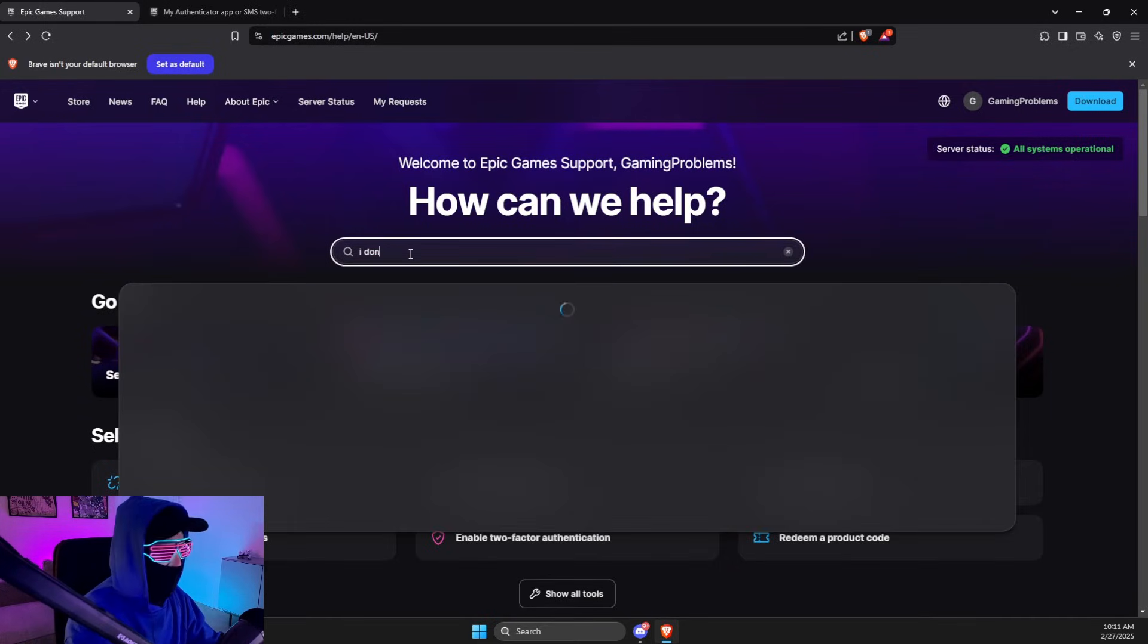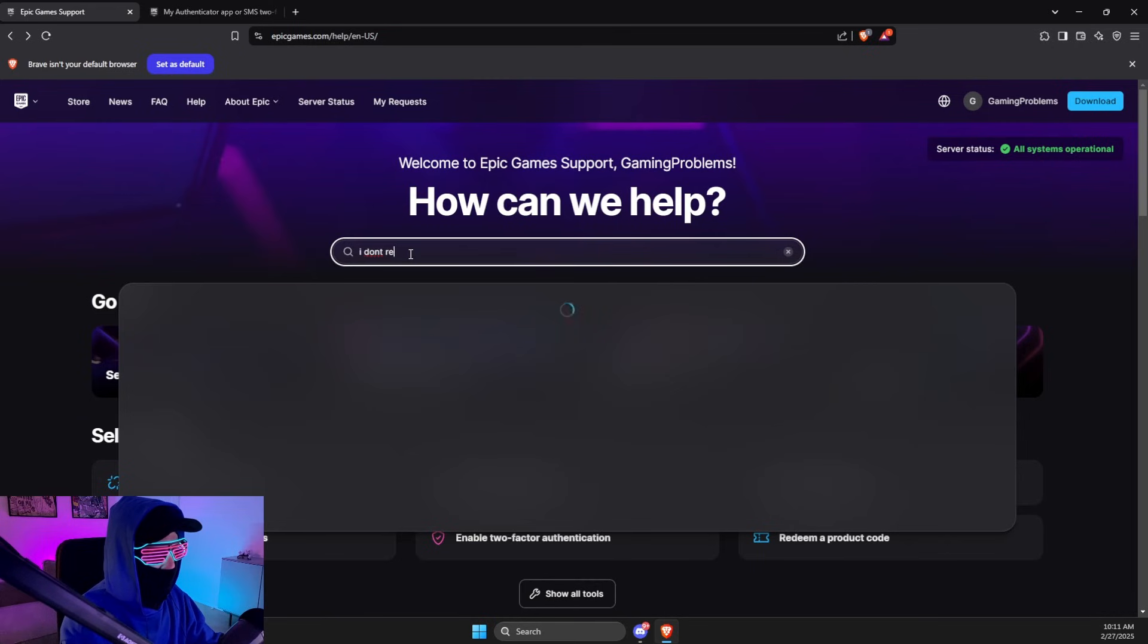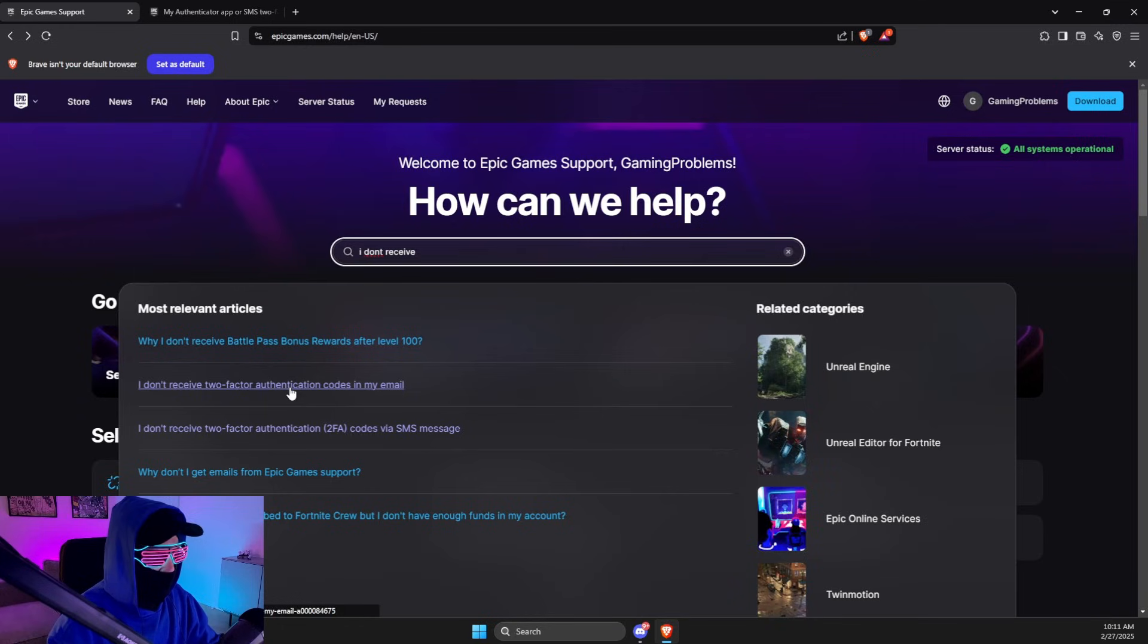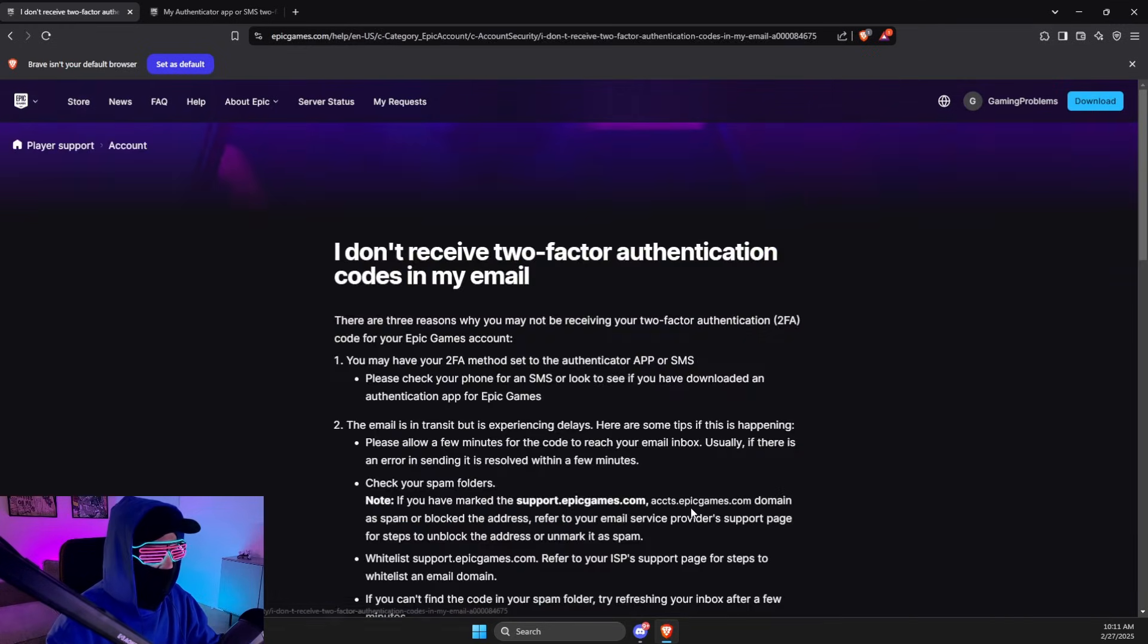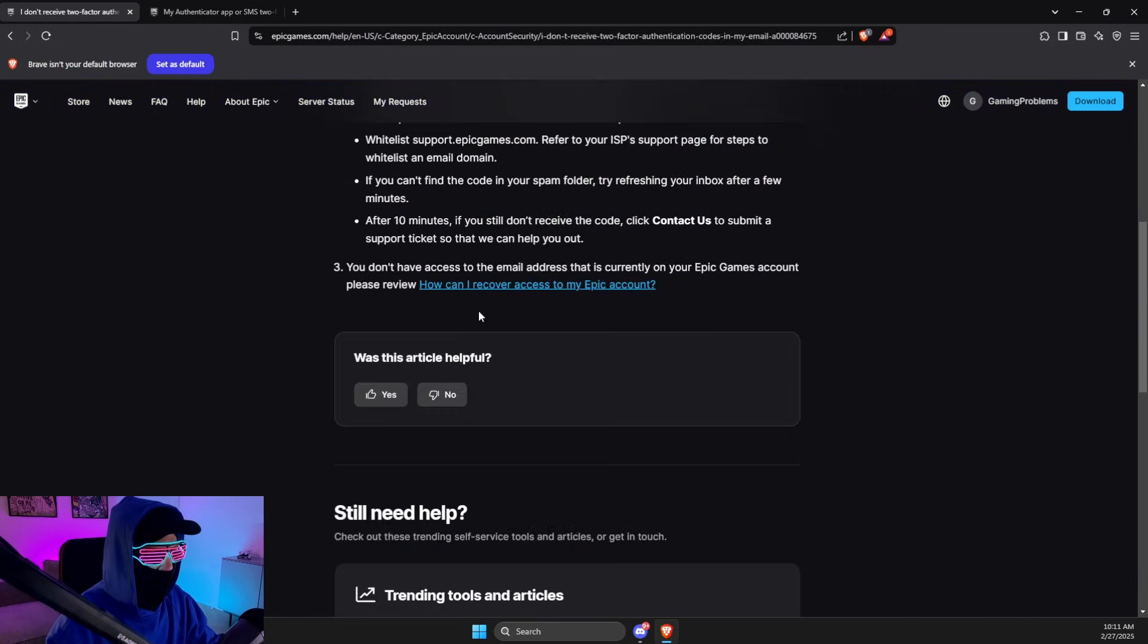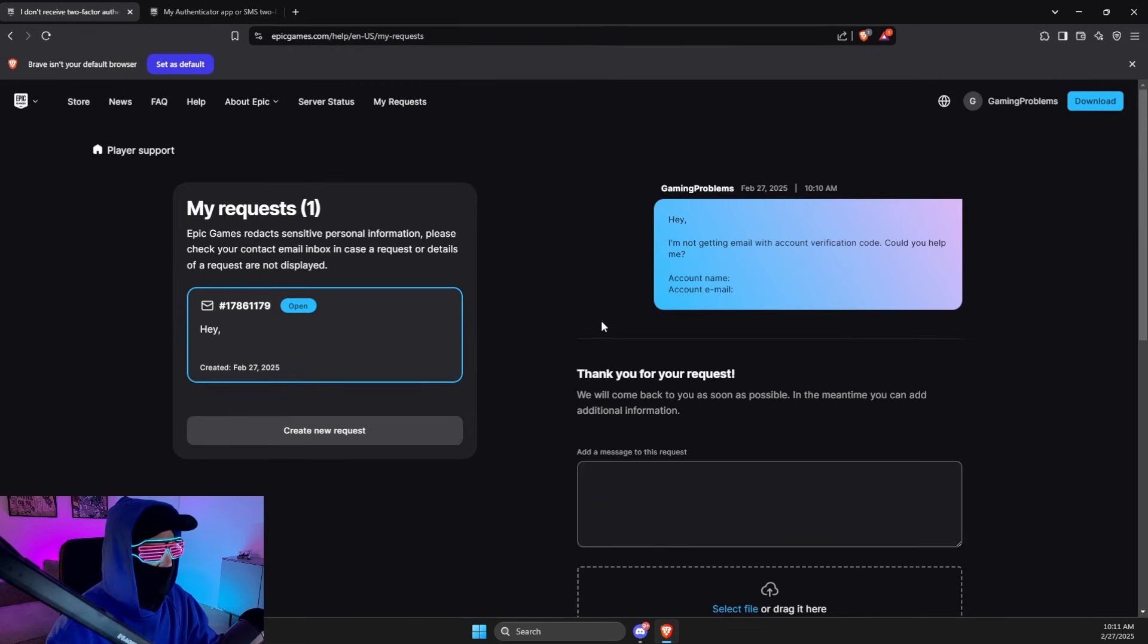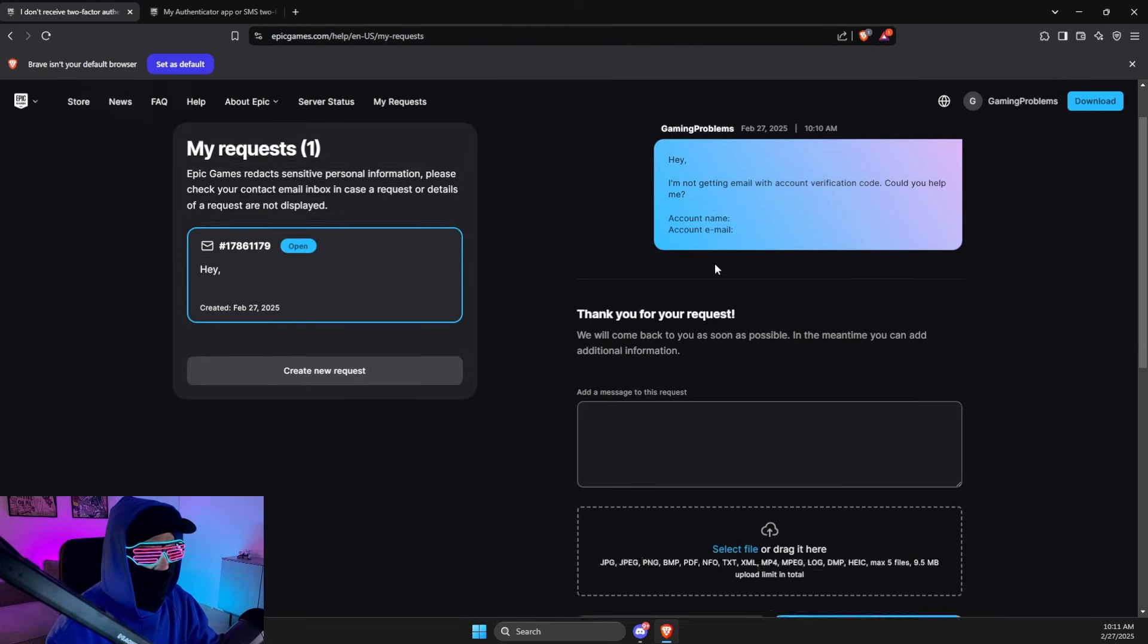"I don't receive" - as you can see here, two-factor identification codes in my email. Press that, then scroll down a bit, select Contact Us, and then you just need to...